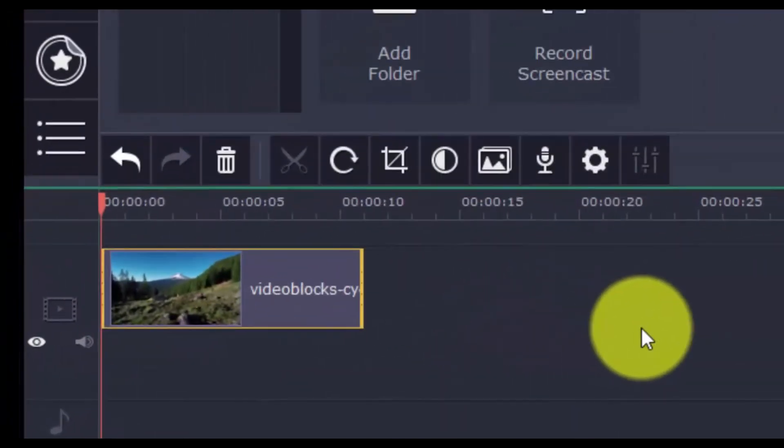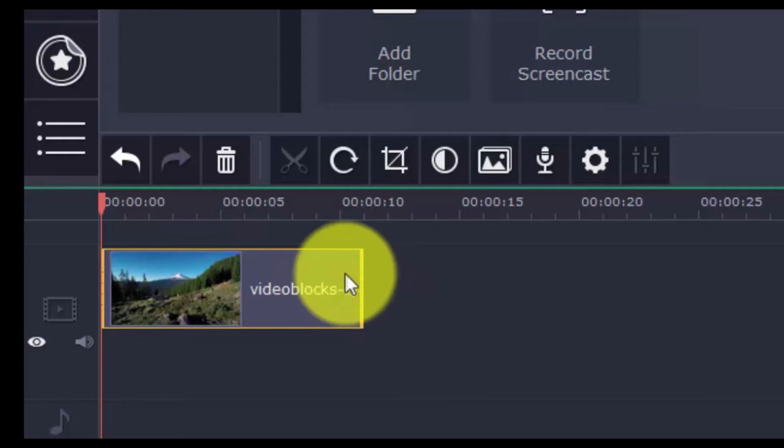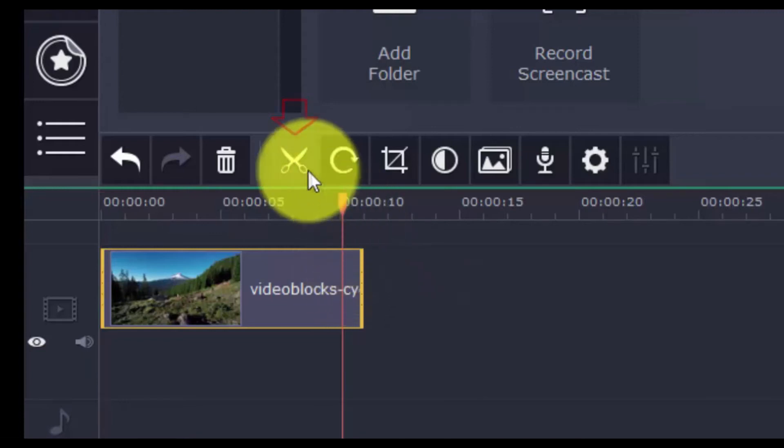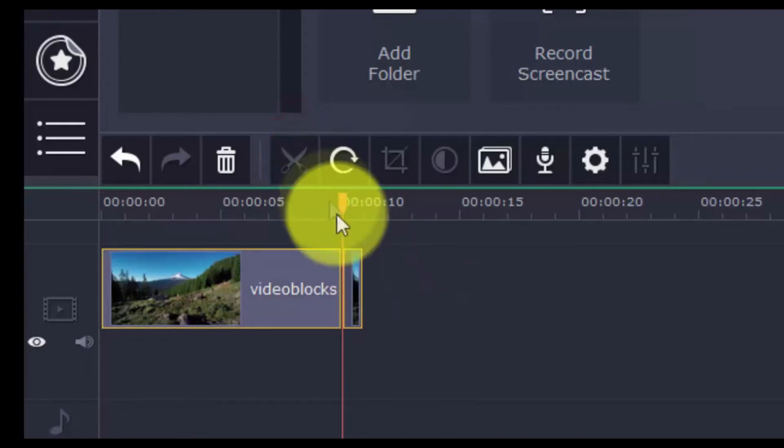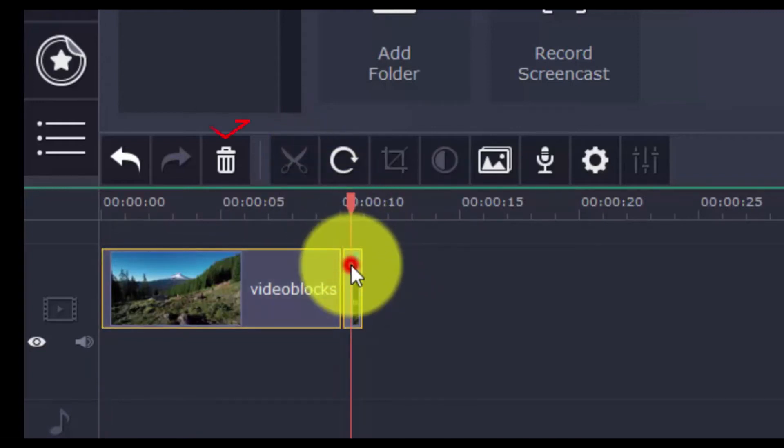You can split and trim the video into different parts by selecting a point on the timeline and clicking the scissor button. Then choose the part of the clip you don't want and press Delete.